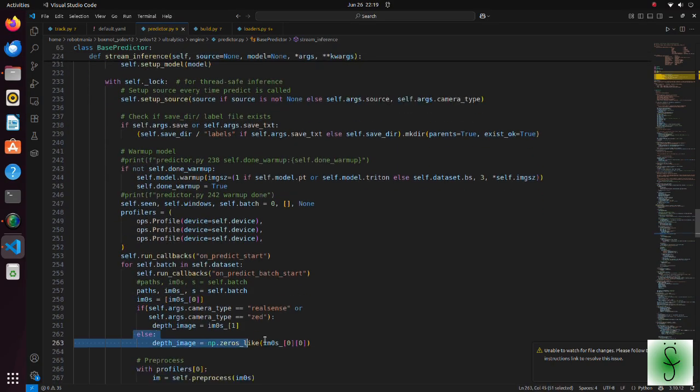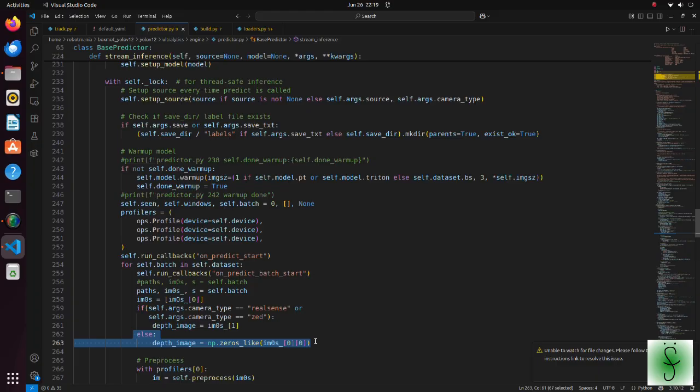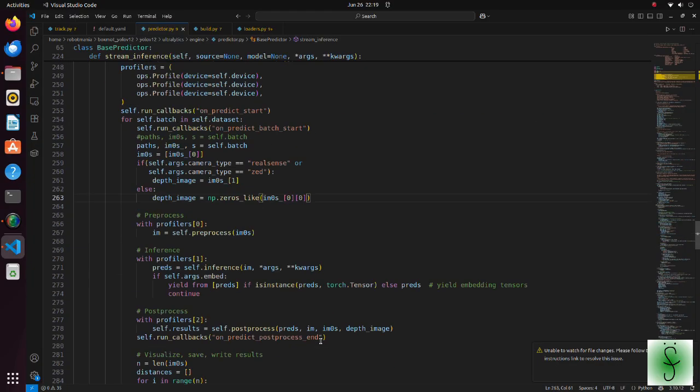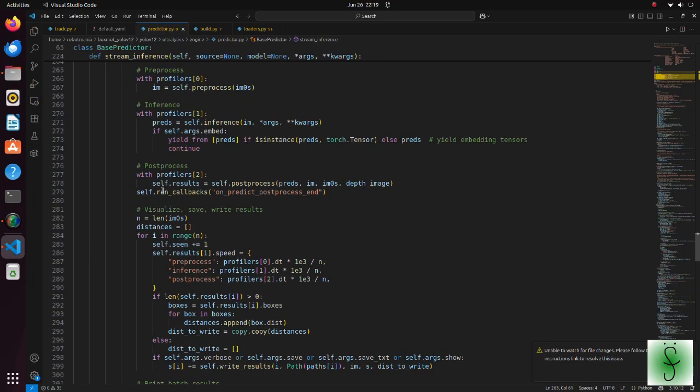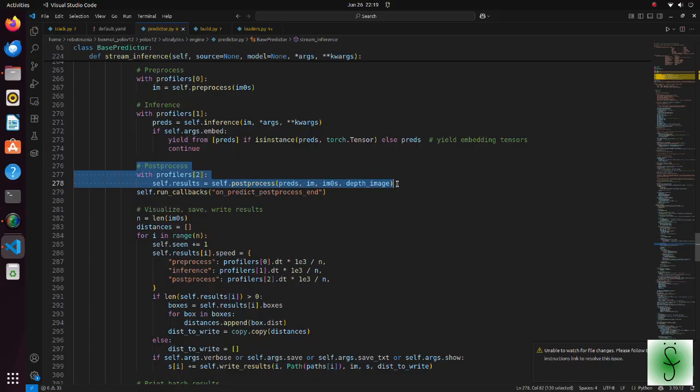If a webcam is used, after we get data, a dummy depth images array is created to avoid complex conditional branches. After inference is done, in the post process function, boxes are created.